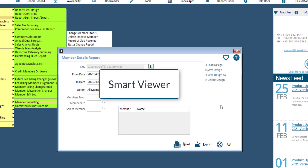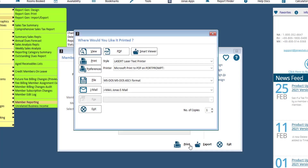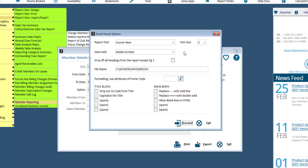Many reports allow you to use the Smart Viewer option, which allows you to pick which third-party application you'd like to open the report in. To use the Smart Viewer function, set all the parameters of your report as you normally would for printing, then click the Print button. In the Where Would You Like It Printed screen, click the Smart Viewer button, which will open the Smart Viewer option screen.